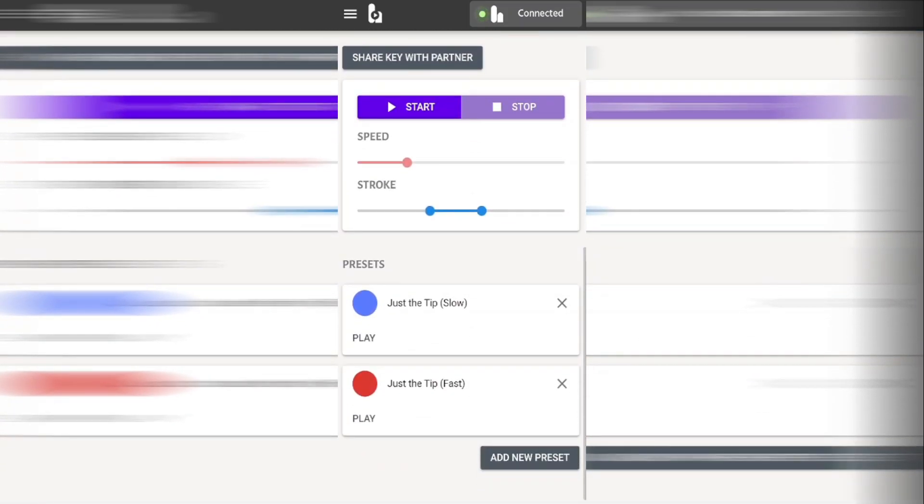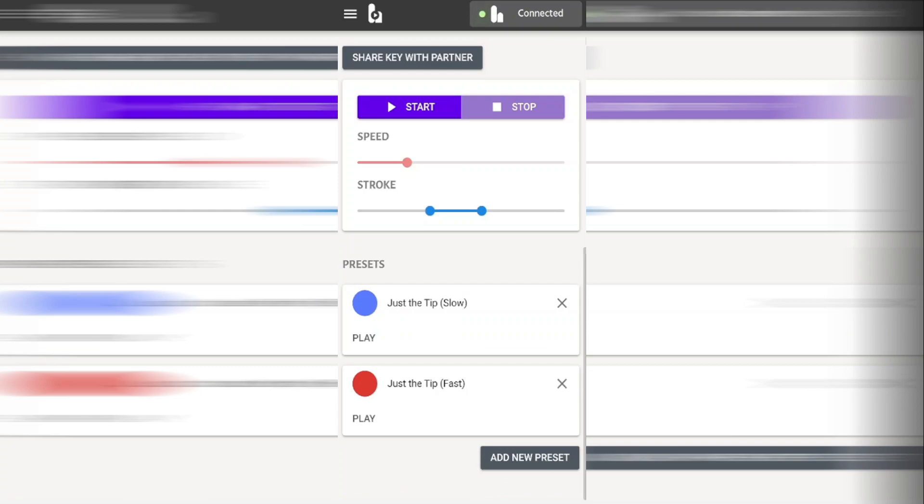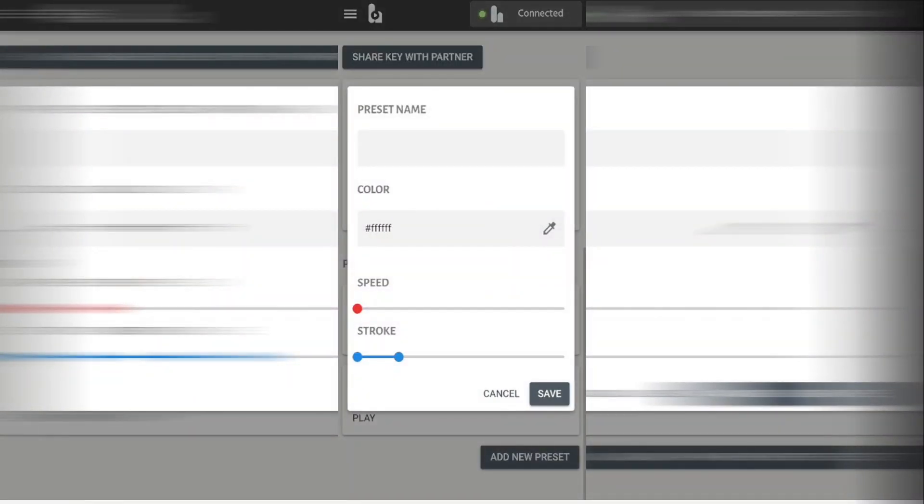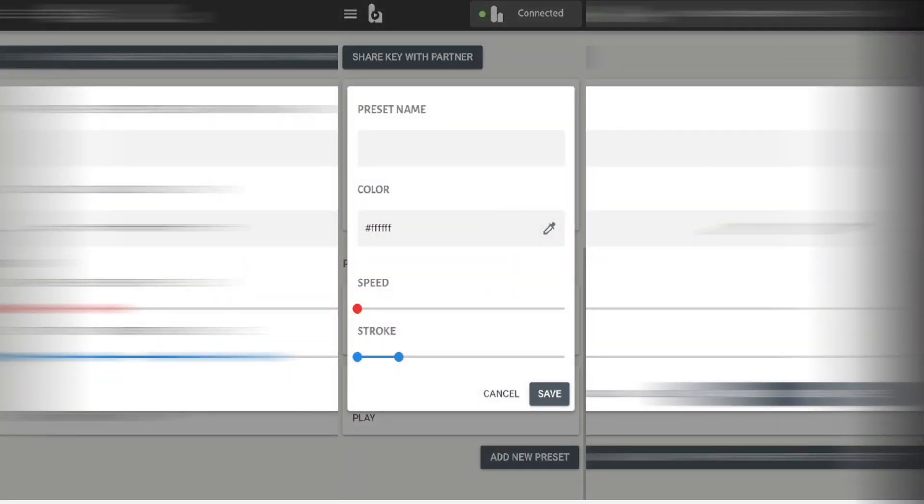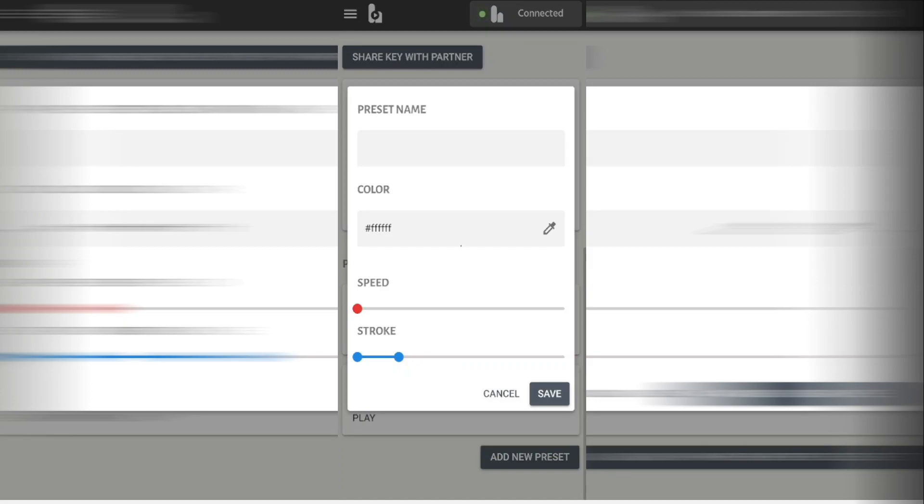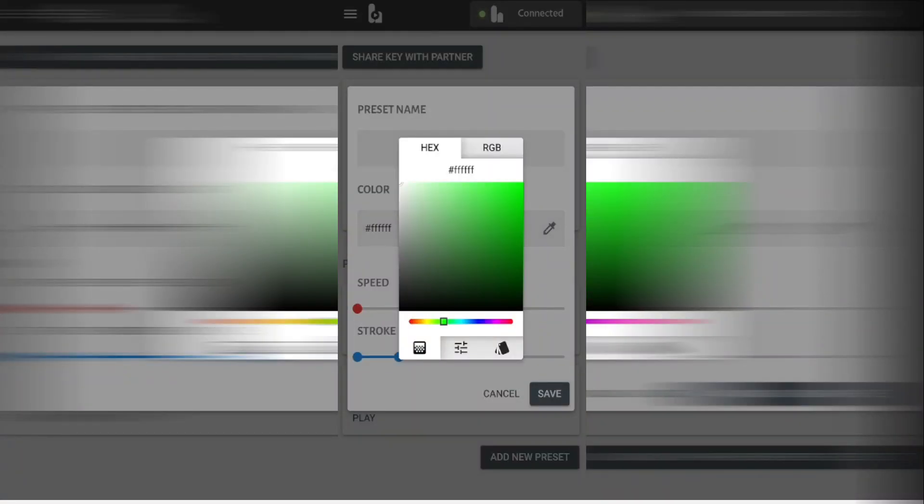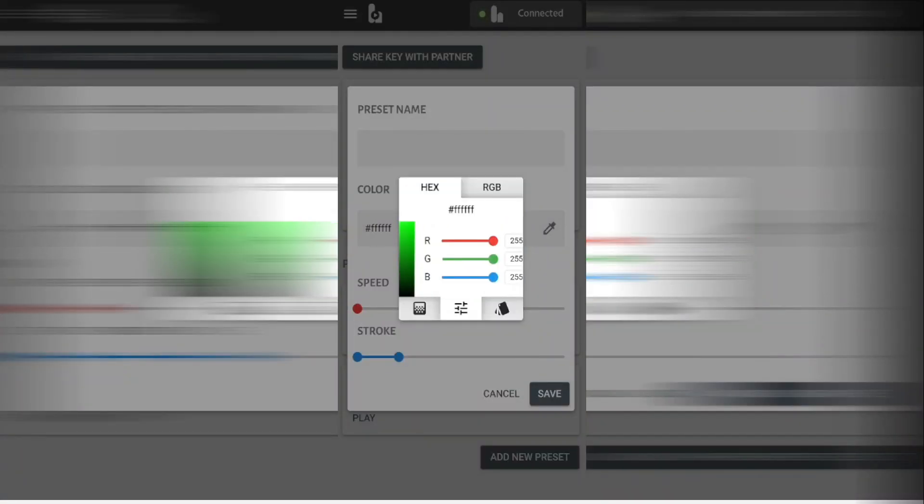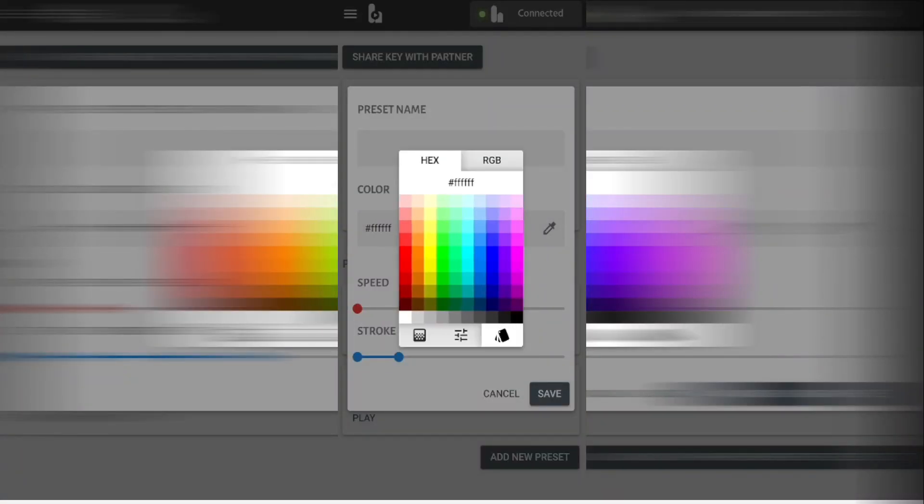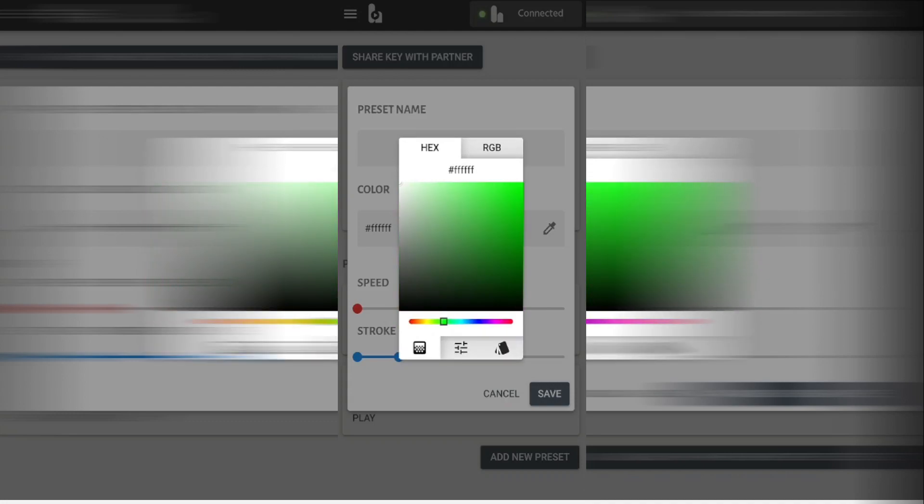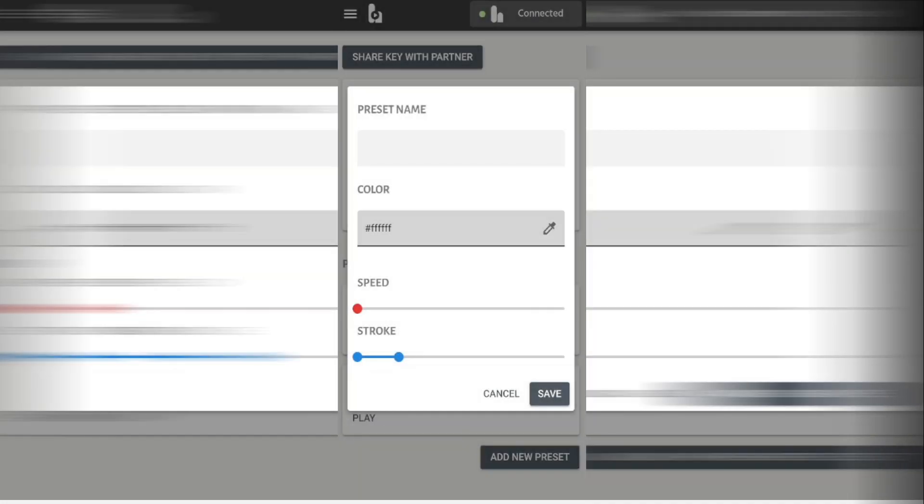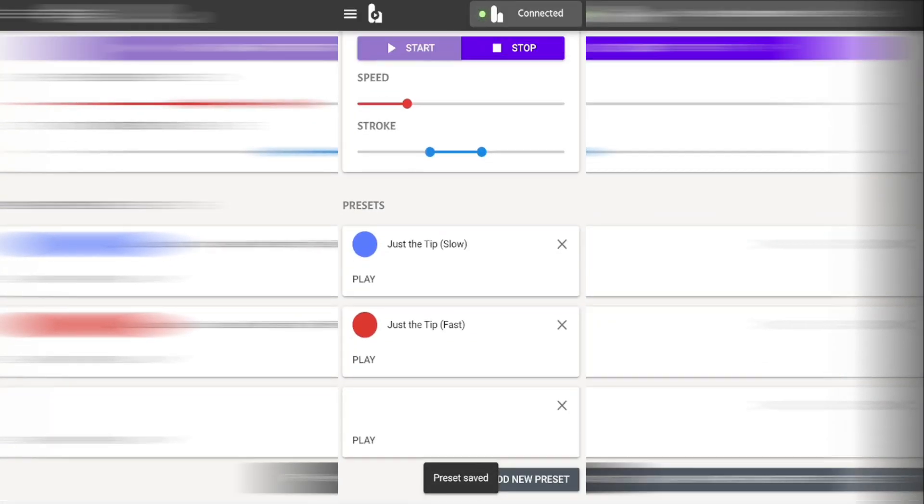There is two preset patterns at the bottom of the page and you can create your own. Give your pattern a name, a color, a speed and a position to stroke and click on the save button. It will then be added to your list and you can use it again later on.